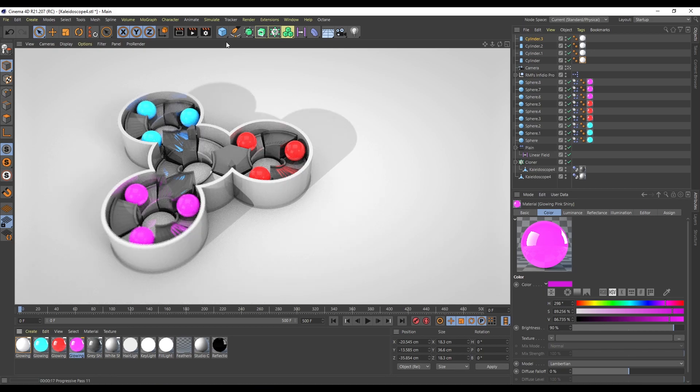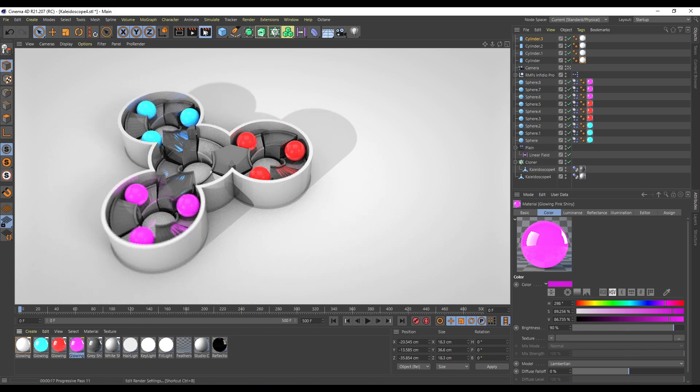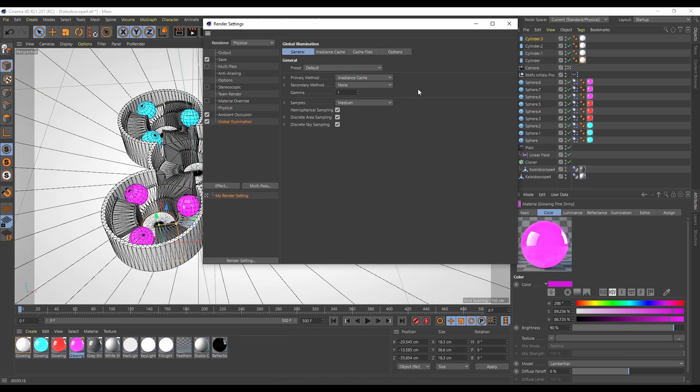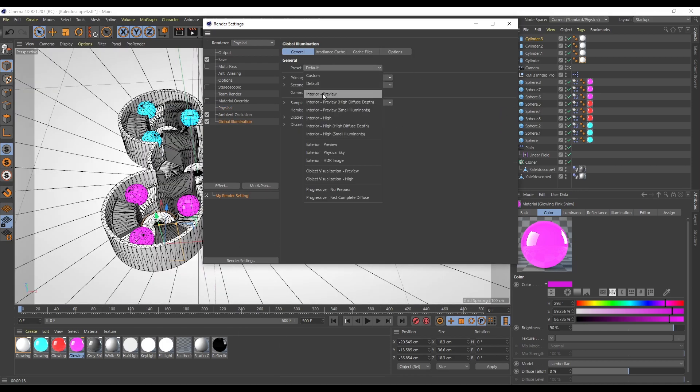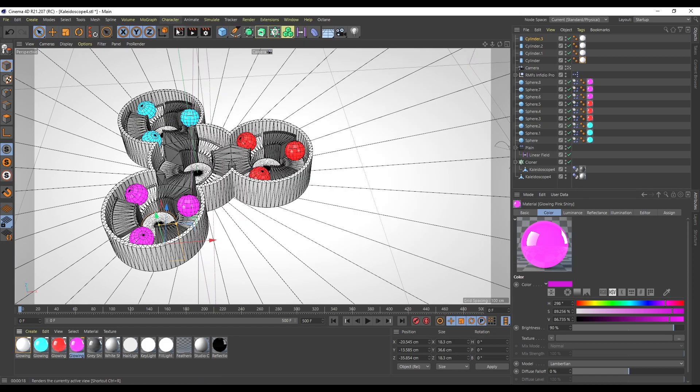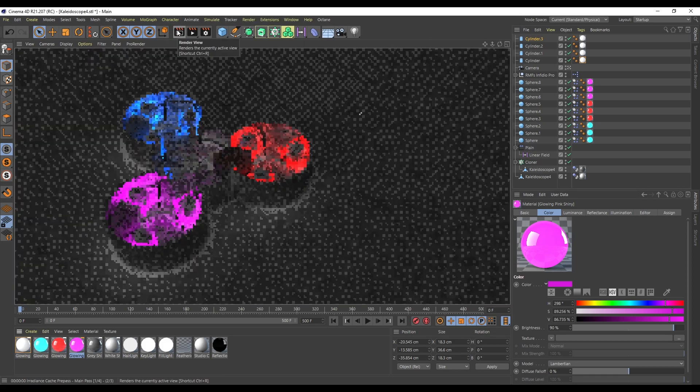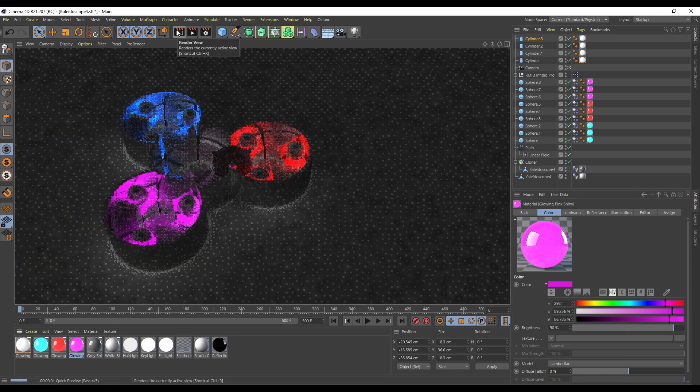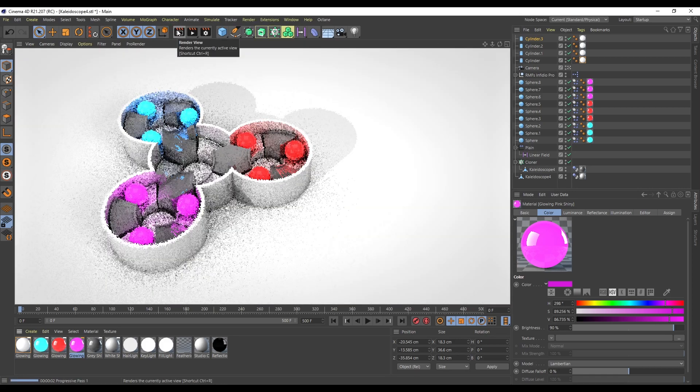You know what? I forgot to turn on Global Illumination. I need to come up to here - Effect, Global Illumination - and I'm just going to use Interior Preview. Now look at the difference. We've got our glowing.